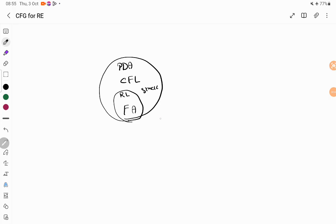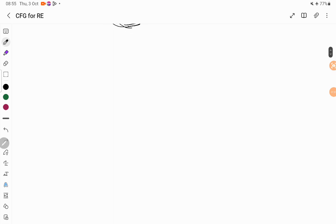Any problem that can be solved using your NFA or DFA can be solved using your pushdown automata too. So we call regular language as a subset of context-free language, and there should be a way of representing and writing a context-free grammar for a regular expression. We will see that in today's session. Let us consider an example — I will take a regular expression like this.